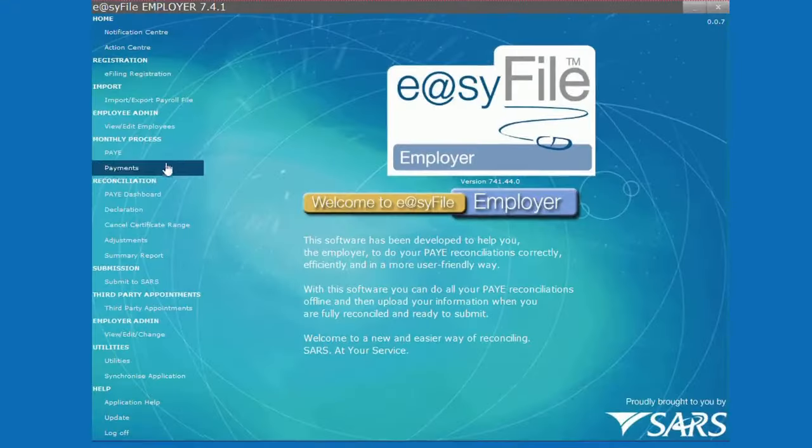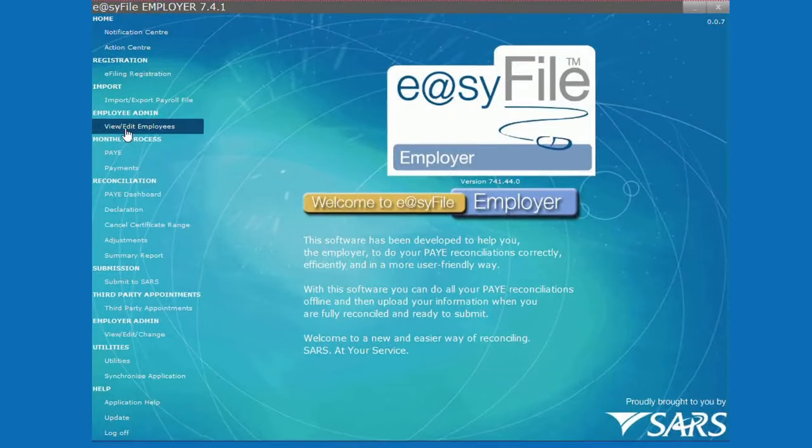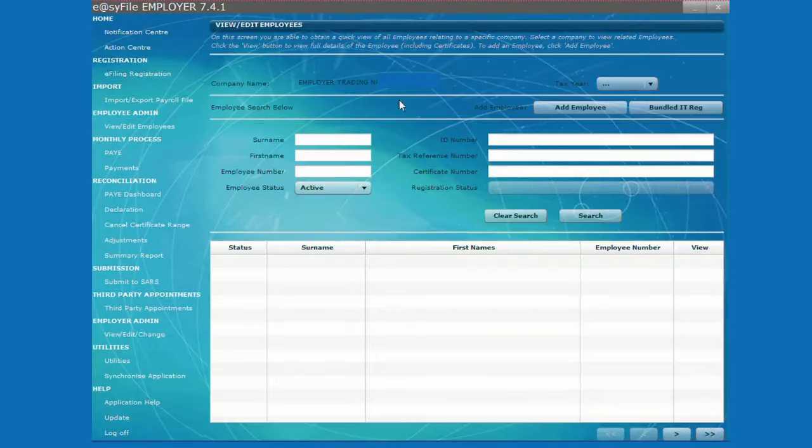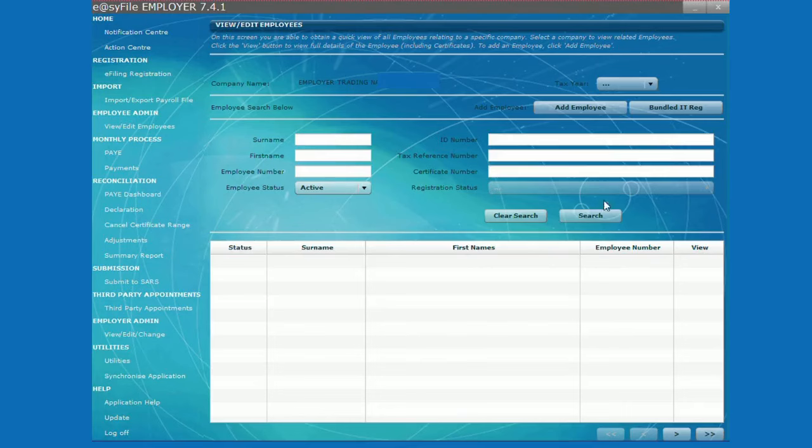Click view edit employees under employee admin, then select the three dots and click search to view all the employees registered.